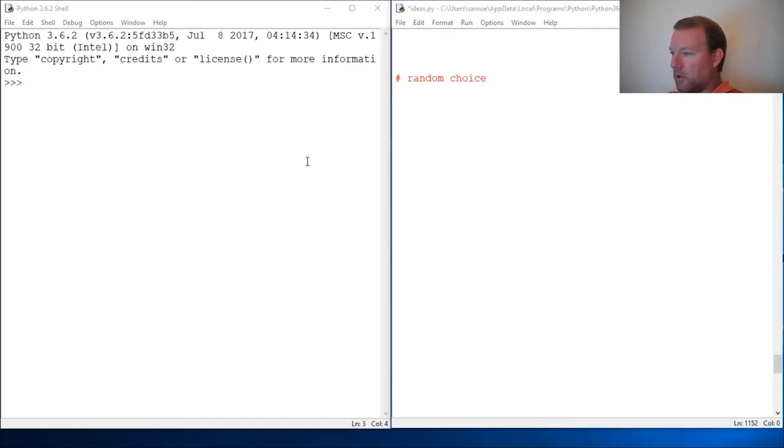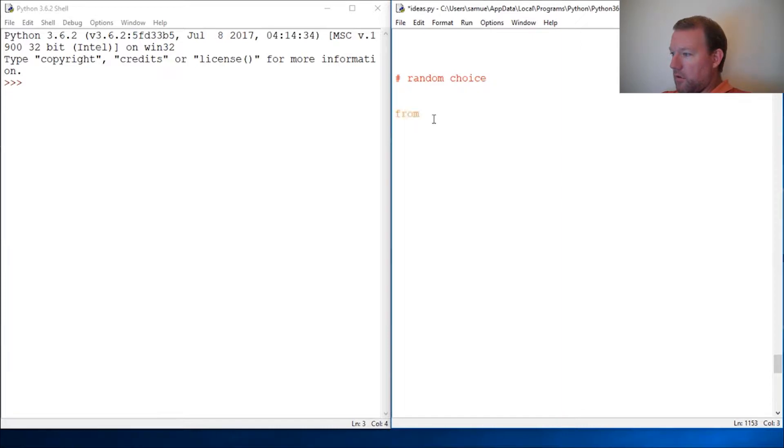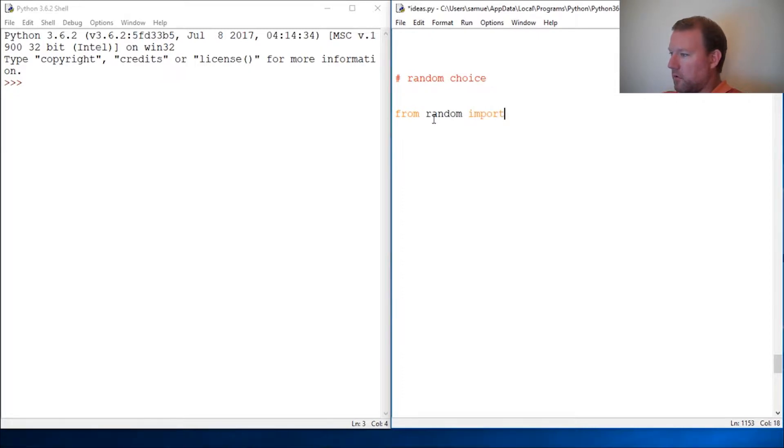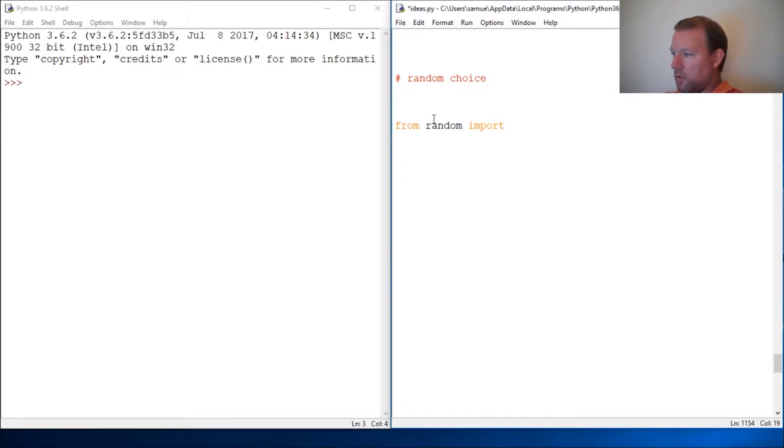So let's just go at it. We just want choice, we're not going to touch the whole library. From random import, let's move this down just a little bit, import choice.